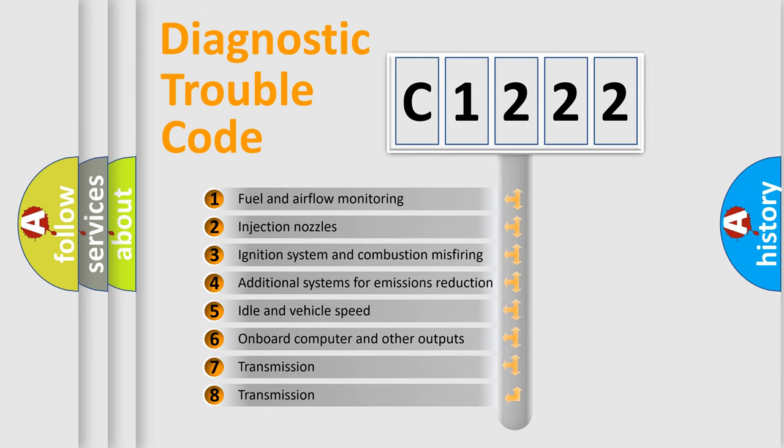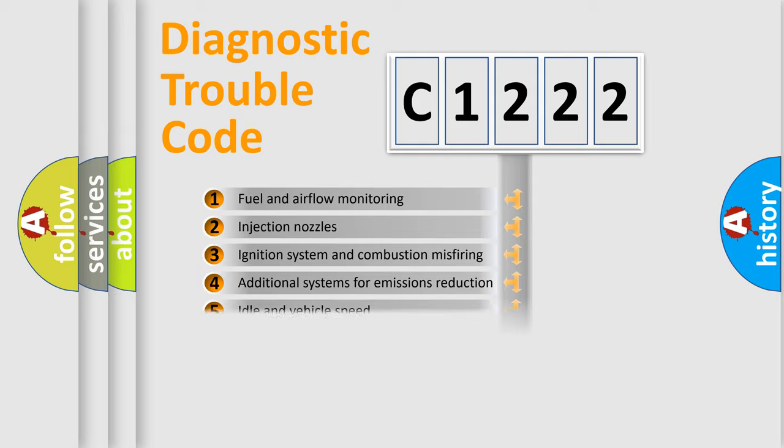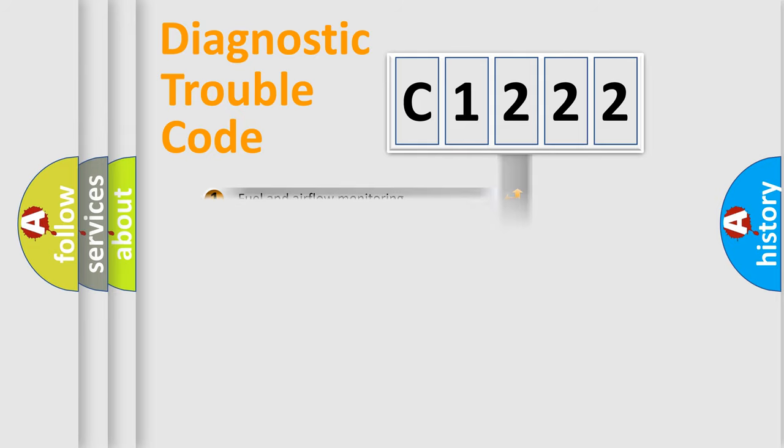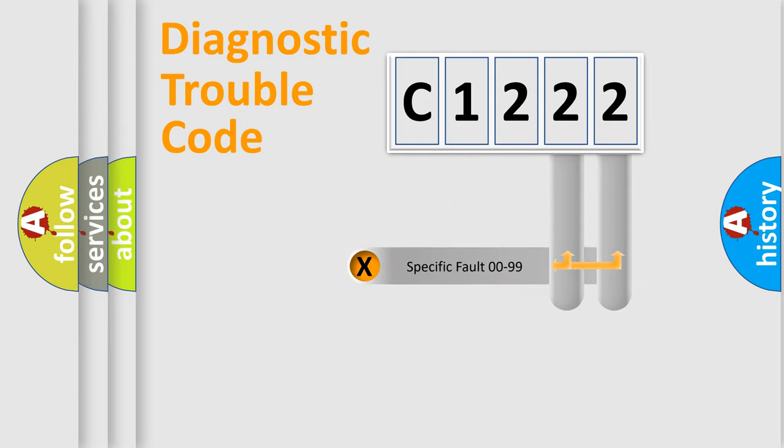The third character specifies a subset of errors. The distribution shown is valid only for the standardized DTC code.